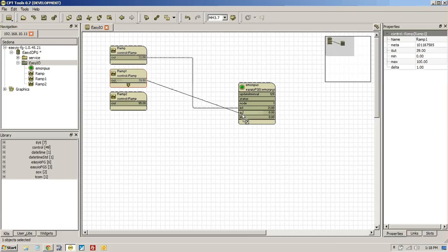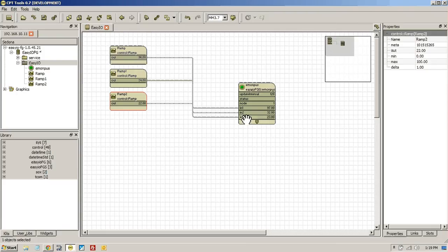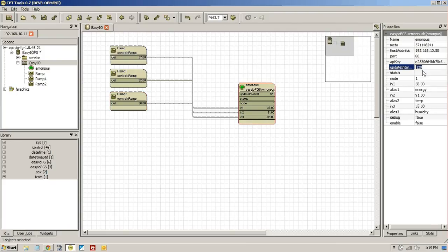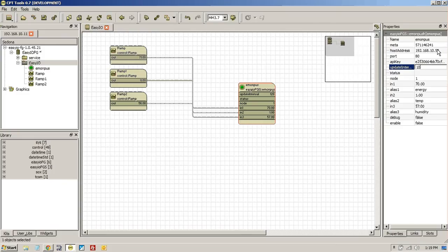Now nothing will happen until we enable the service. And what we will do is reduce the update interval to 10 seconds. We've got the host ID address there for the Emon and its default is .50.